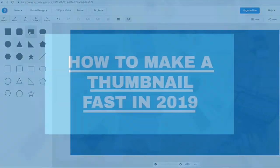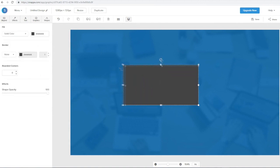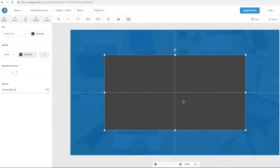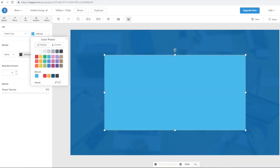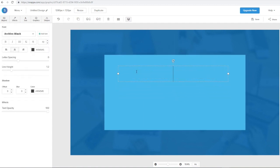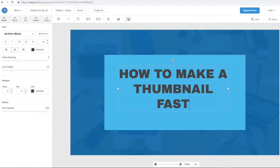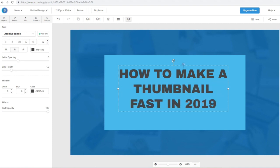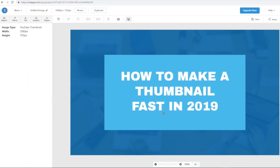The next step is to add some shapes. I'm going to be creating a thumbnail like the one on screen right now as the end result — so let's click on this rectangle right here and we can enlarge this and put it in line on the thumbnail. Let's change the color — I'll go with blue. And if we go to text, we can add some text to our thumbnail. Let's put in the text: 'how to make a thumbnail fast in 2019.' I'll put that in line and change the text color to white because that looks better.